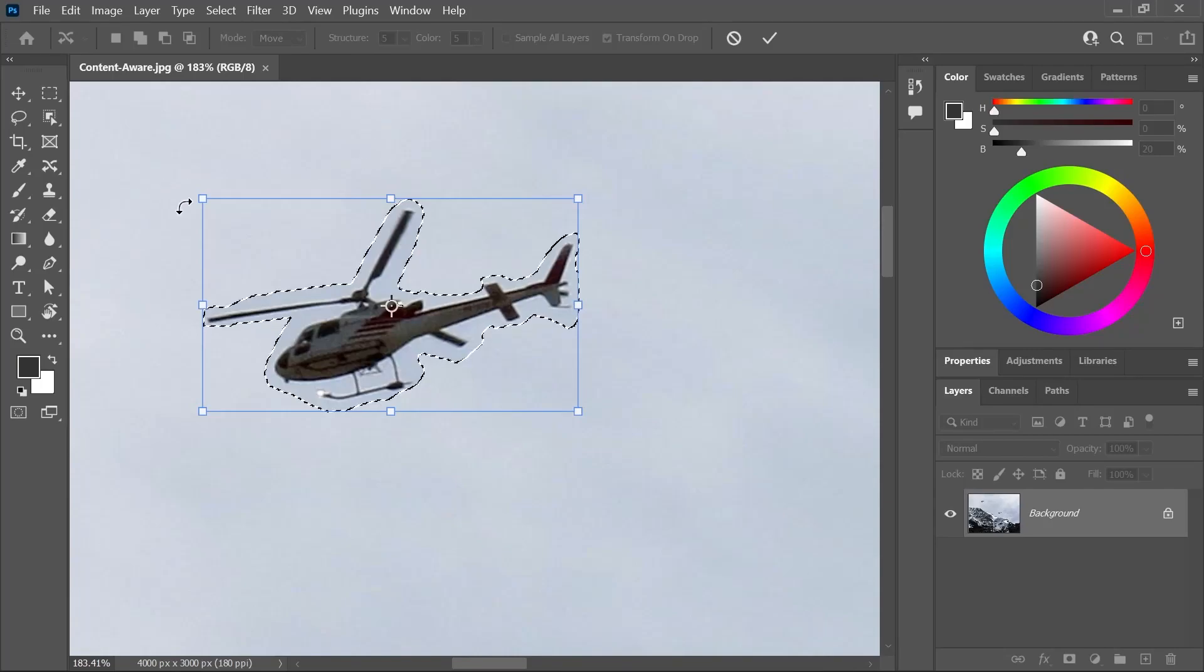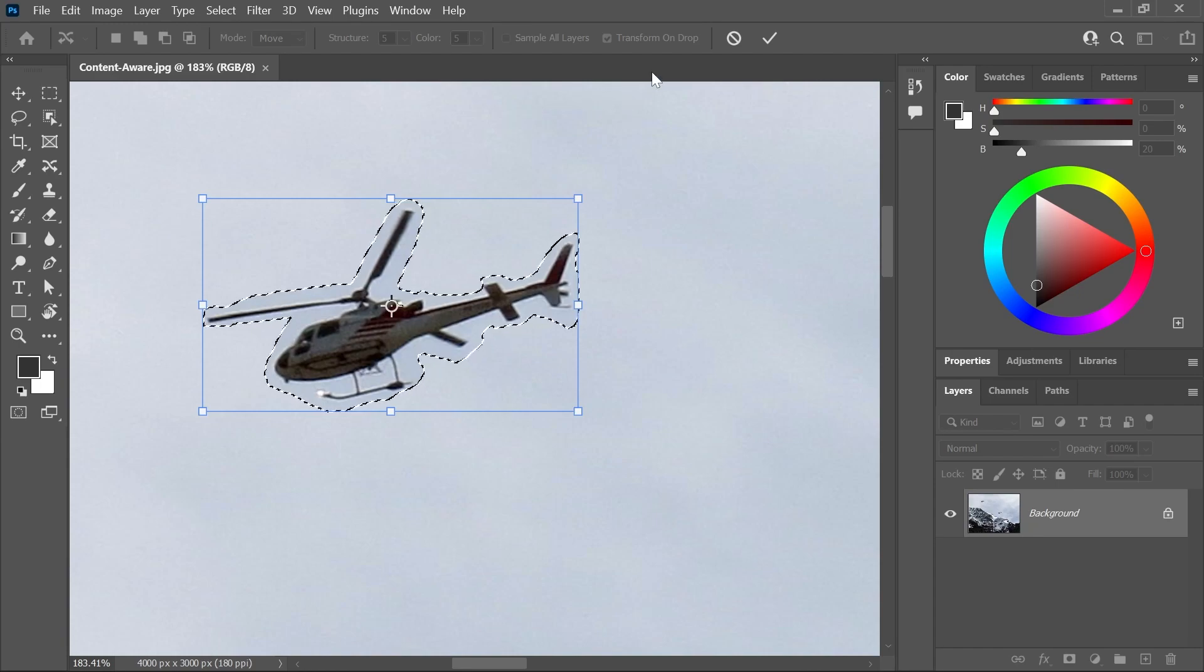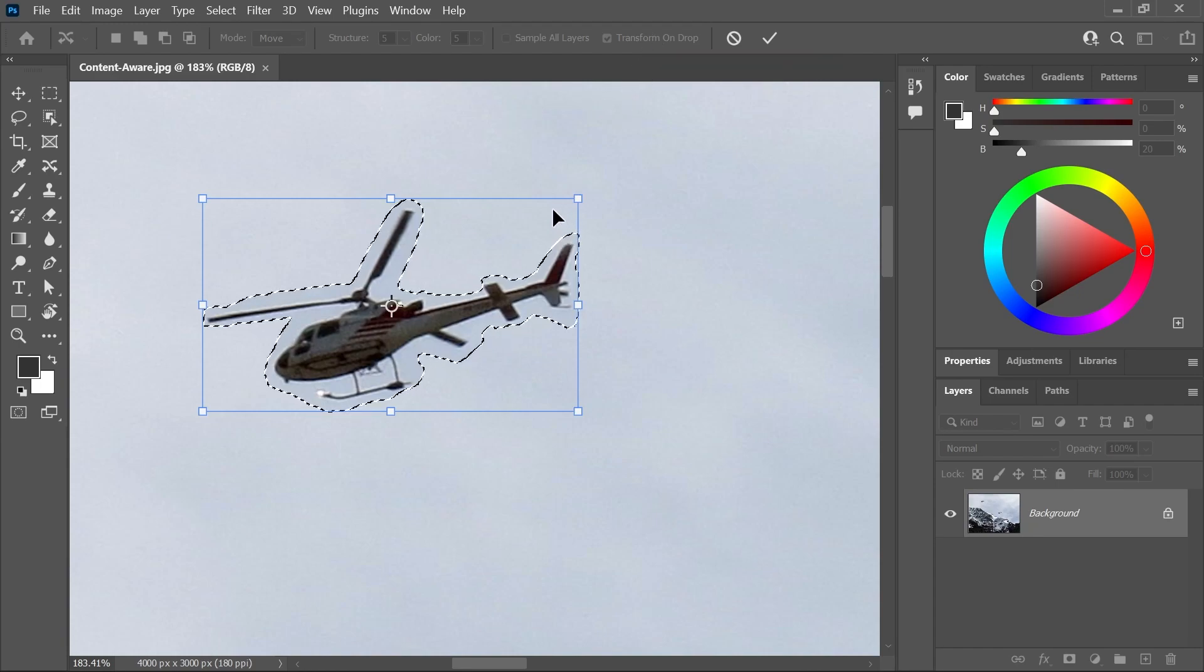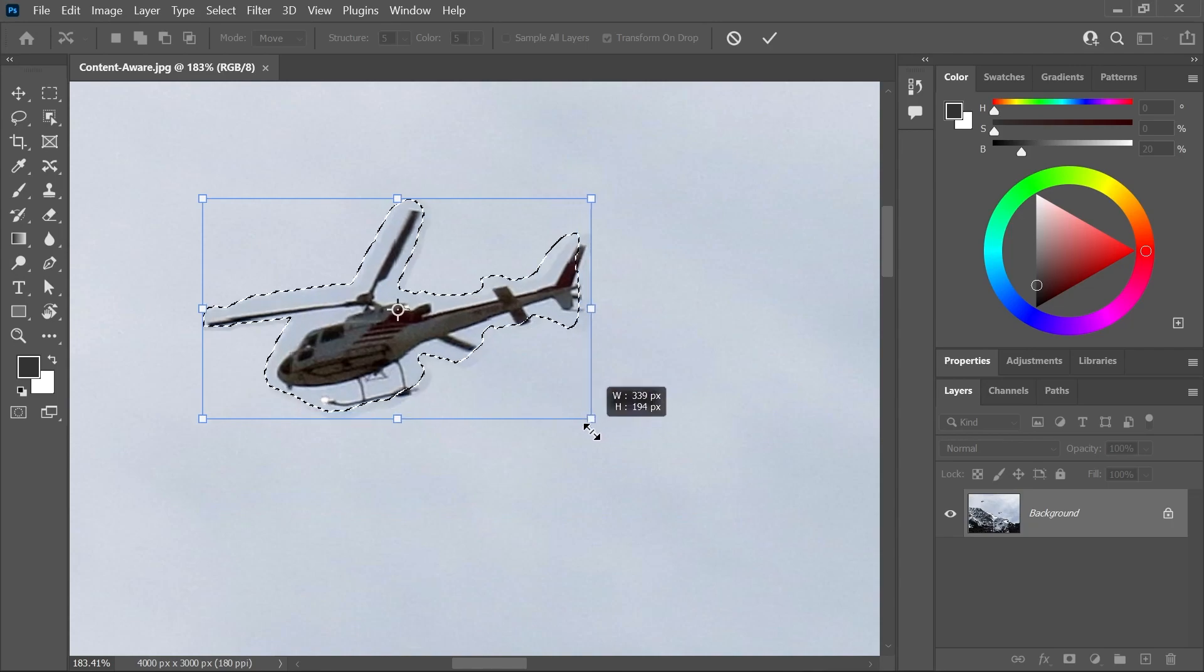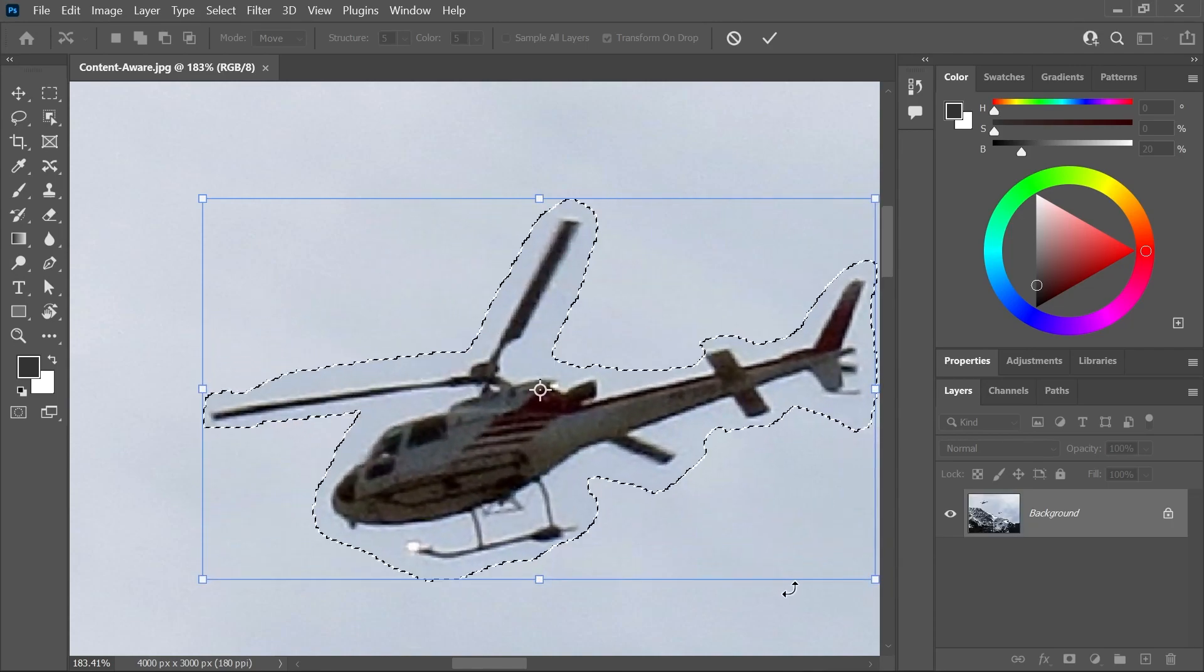See these blue handles? These are the same ones that show up when you use Free Transform. And they appeared because we turned on Transform on Drop. So let's grab a corner handle, this point here, and scale it up just like that.